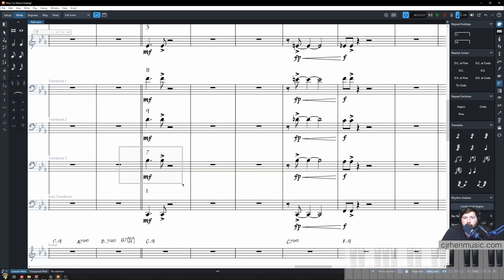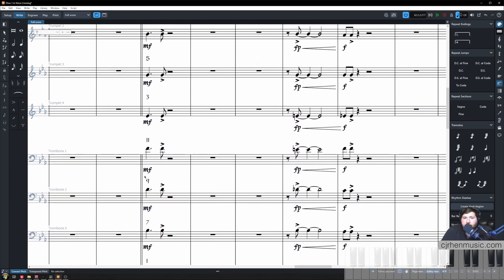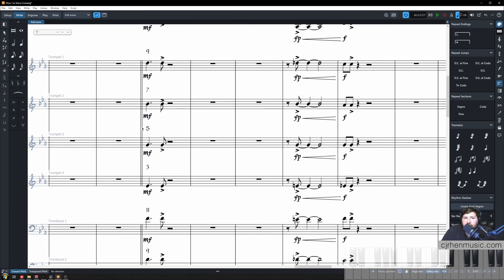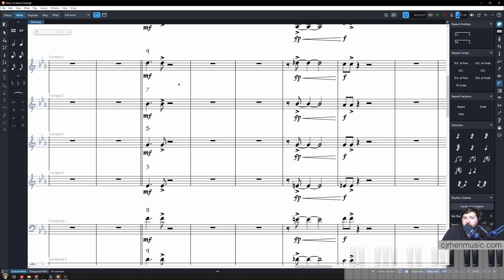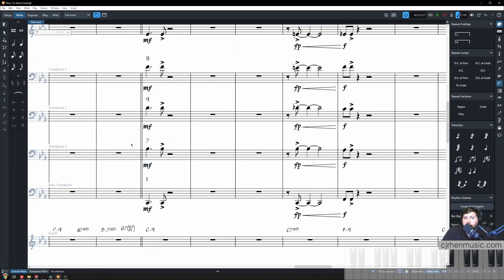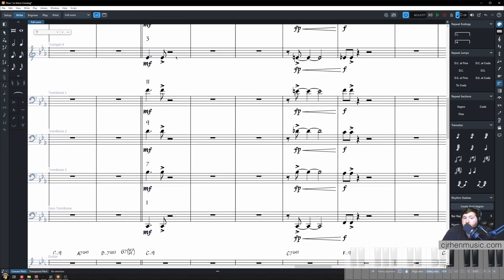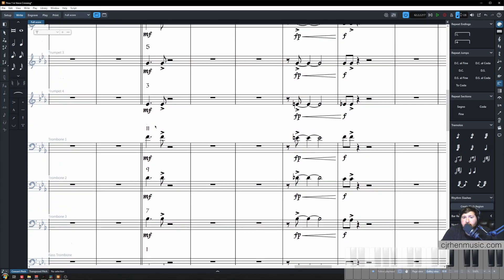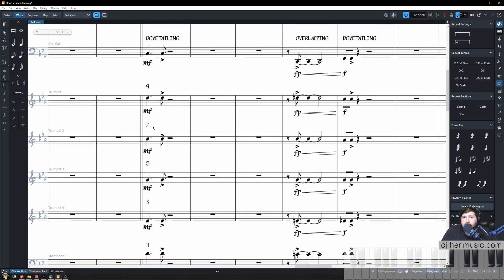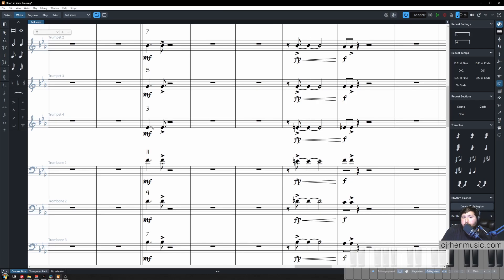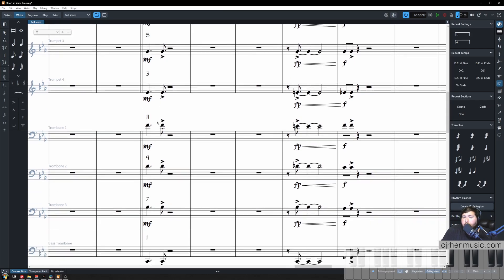Since we decided we want to have trombone three playing that B flat and with the combination of our trumpets being low here, this could be a softer passage so they can play at a softer dynamic with ease. The combination of our lower trumpets and our trombone three sitting here means we have to voice trombone one and two in between trumpet four and trombone three. The key word there is being in between because with this technique of dovetailing we are allowed to voice trombone one above trumpet four.